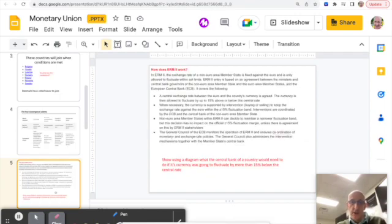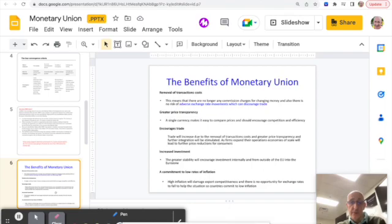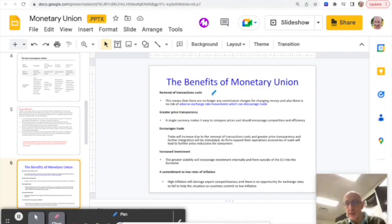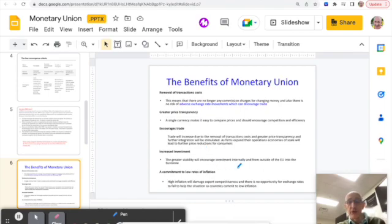There's a quick slide there just showing you how, explaining how it all works, a little bit of detail. But something you for sure need to be able to talk about and discuss are the benefits, costs, and benefits of monetary union. So here's the list of the benefits of monetary union. You do remove transaction costs—there's no commission charges now, you don't change currencies. Greater price transparency, it's easy to compare prices in different countries. It encourages trade, encourages investment, and everybody's committed to low rates of inflation because they're all on the same page with regards to managing their macroeconomy.